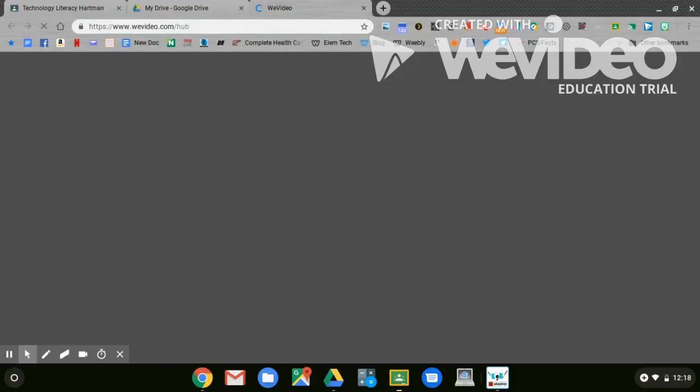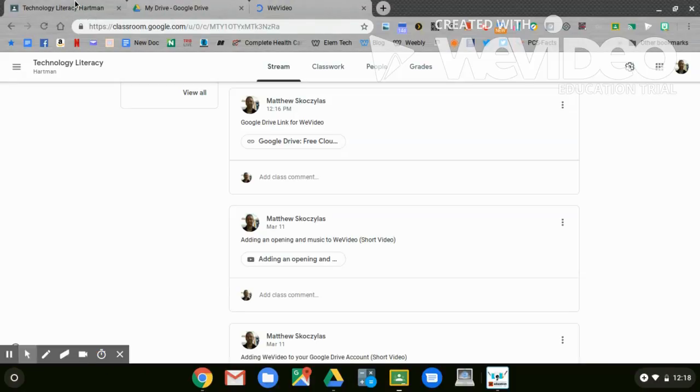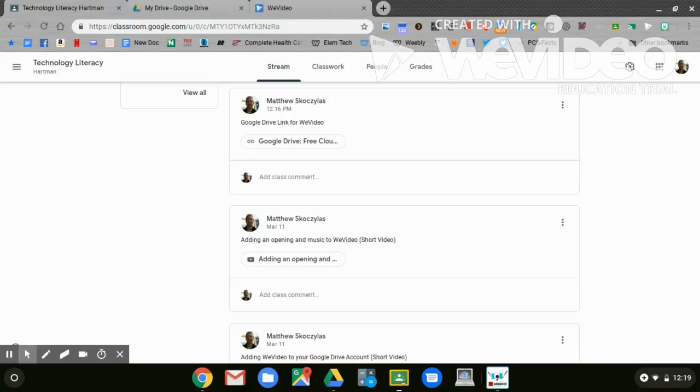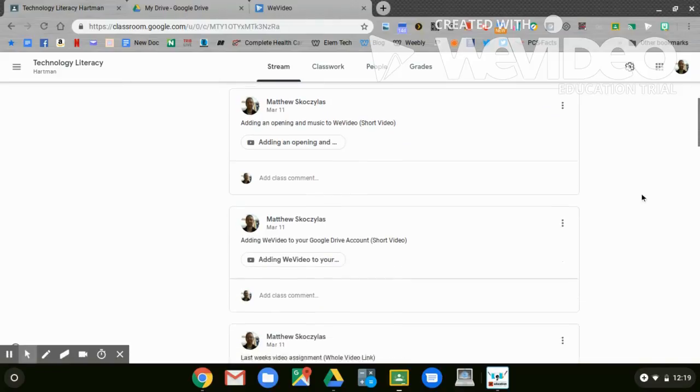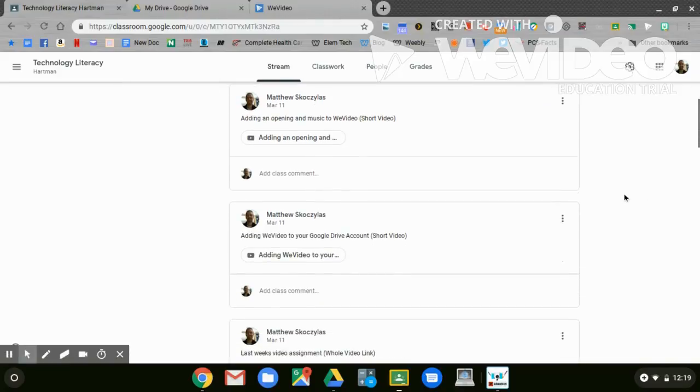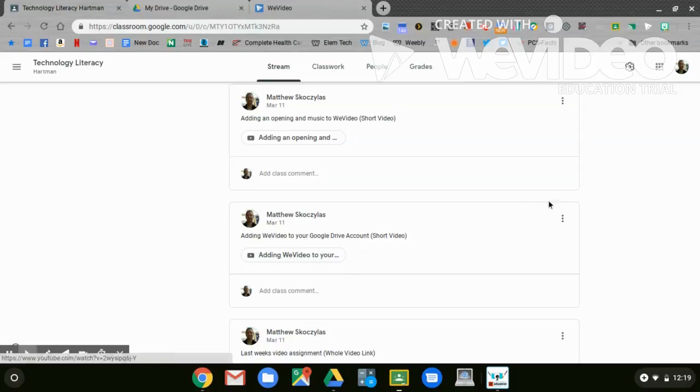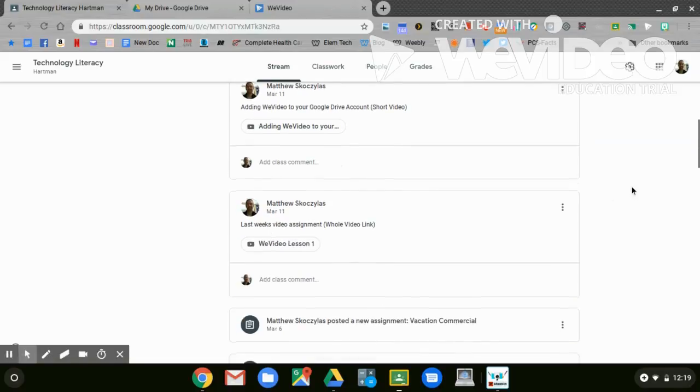Now, if you do not see WeVideo, go back to Google Classroom at this time and find the video that you need. I have them linked here in the stream. First, add an opening in Music to WeVideo. If you need help adding WeVideo to your Google account, click here. If you were not here last week, you need to watch the entire video.